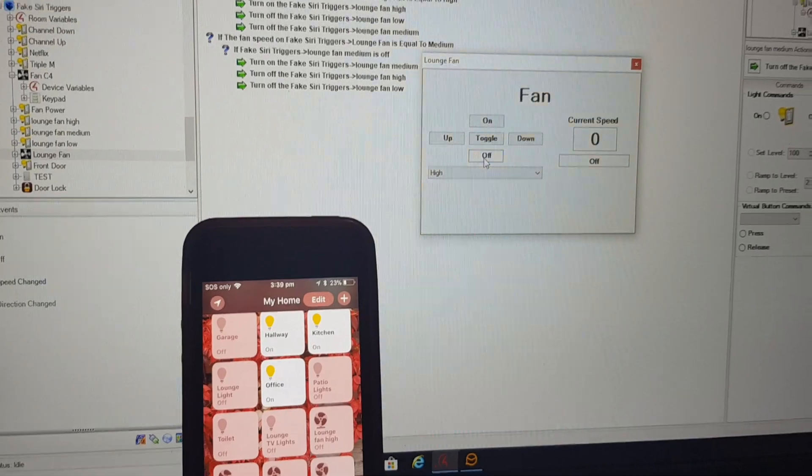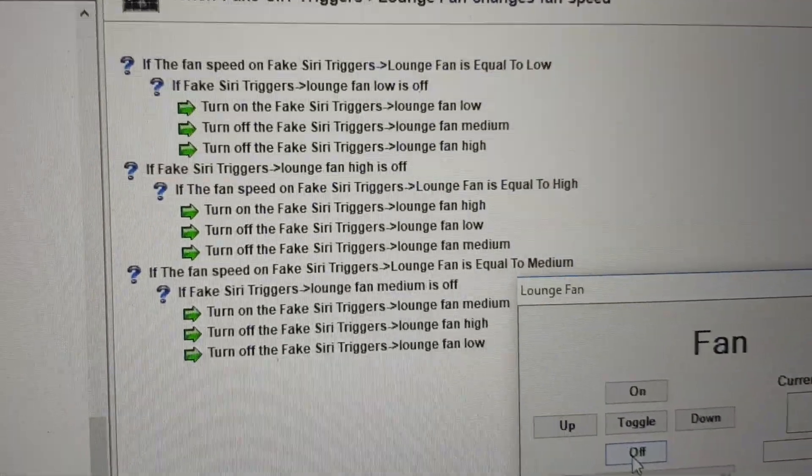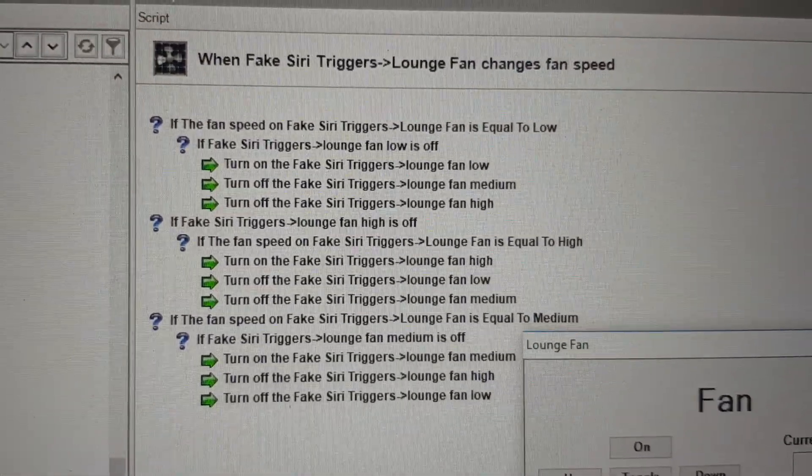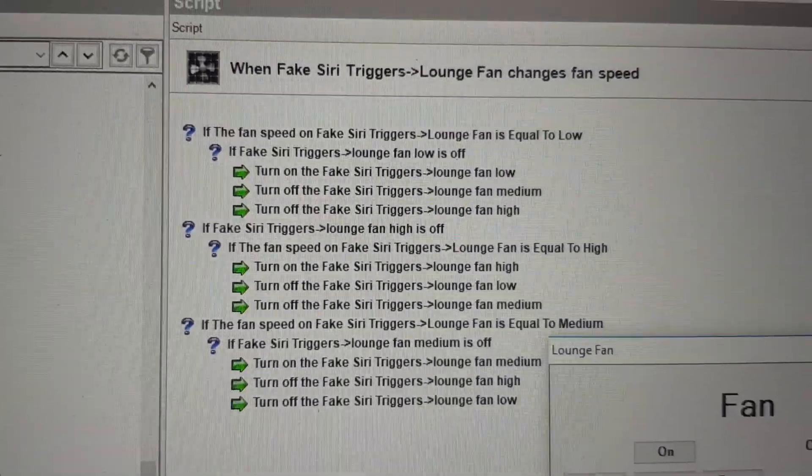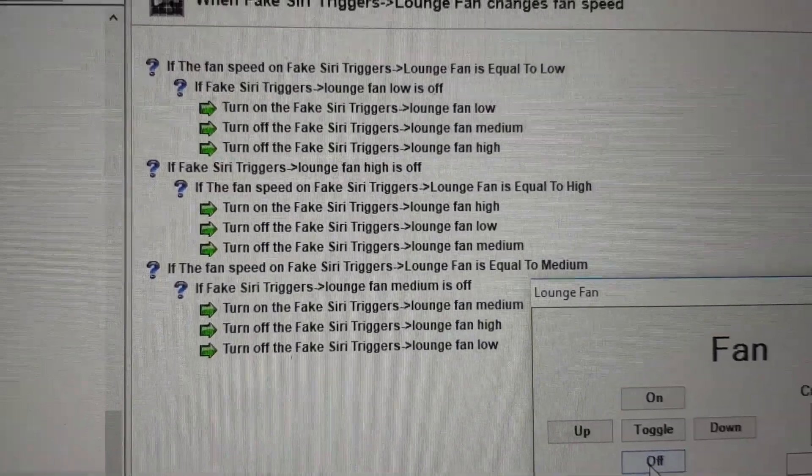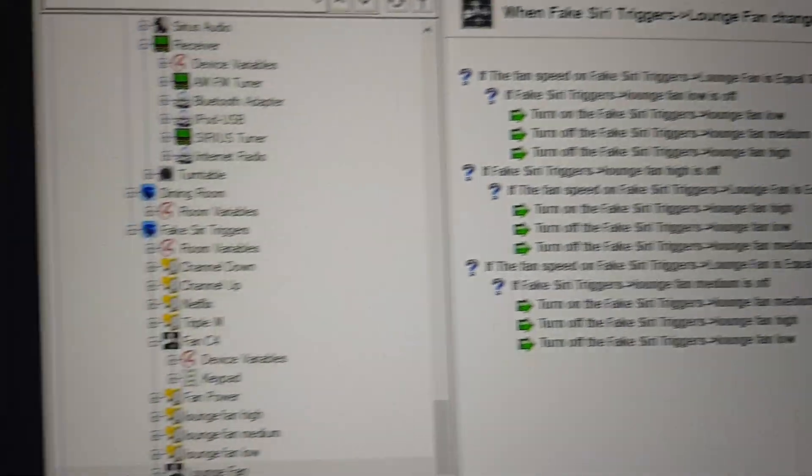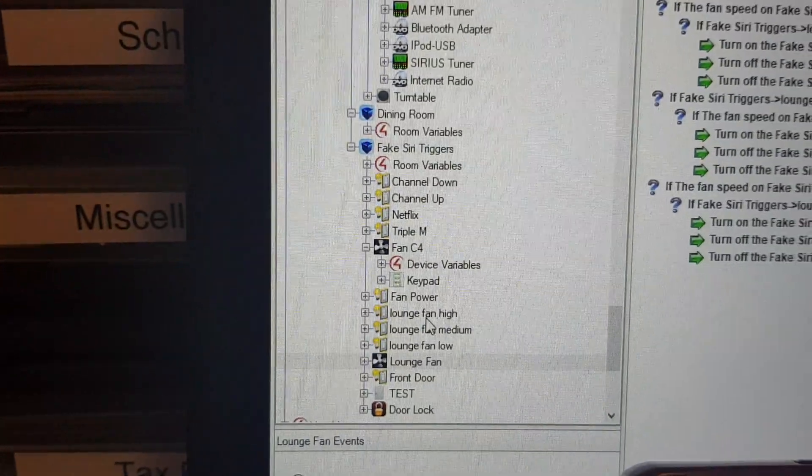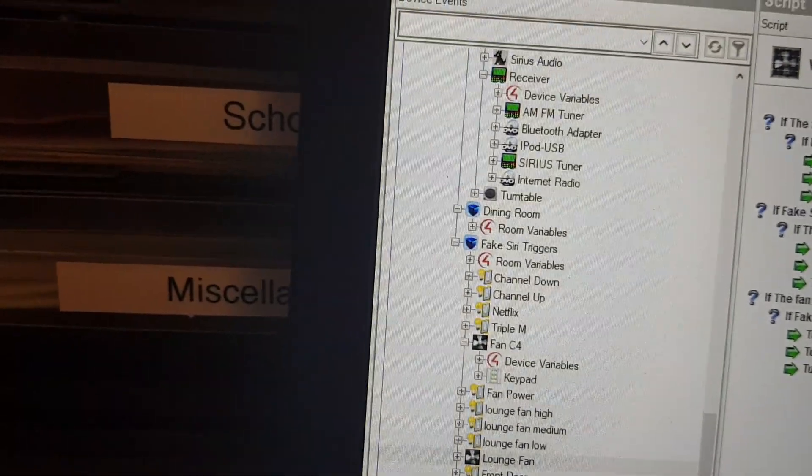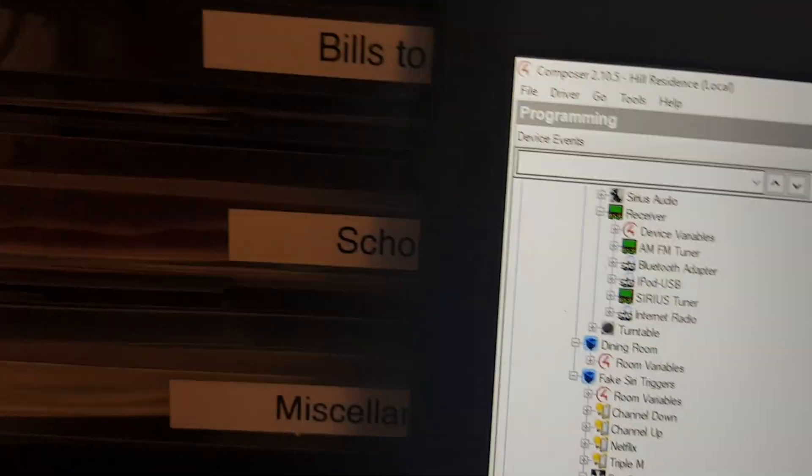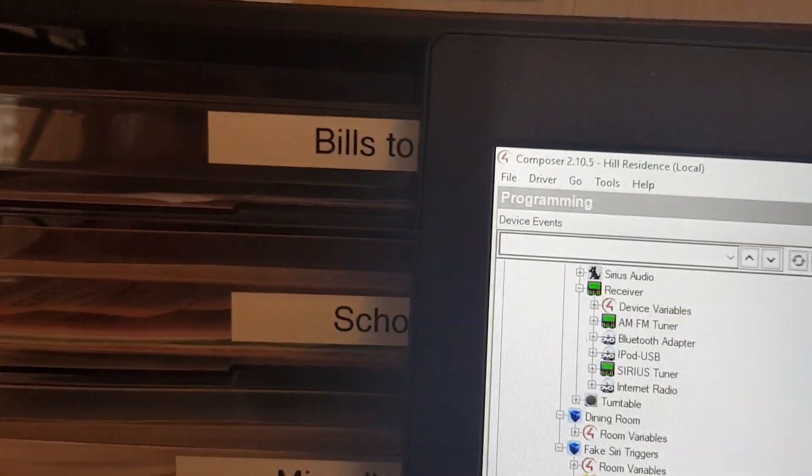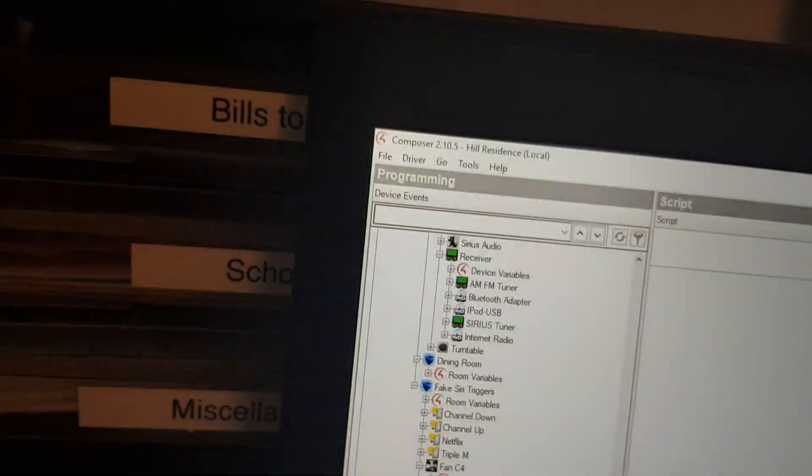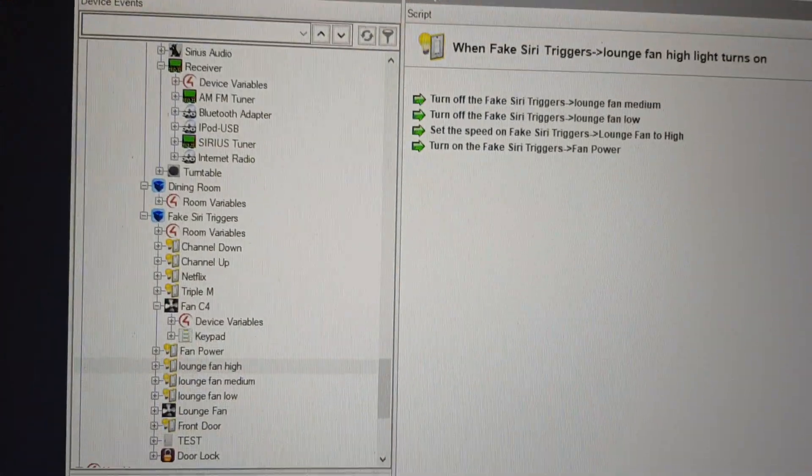And there's some of the logic behind it. So each fan, so this is for the actual fan, I've had to write the script over here. And then for each fan, I've also got certain actions over here. So I've got fan power when the fan turns on high,